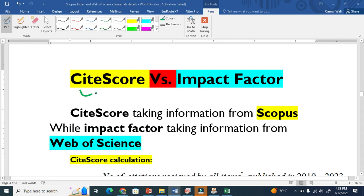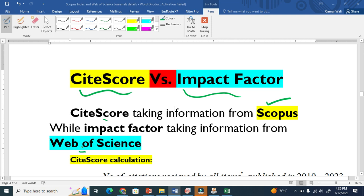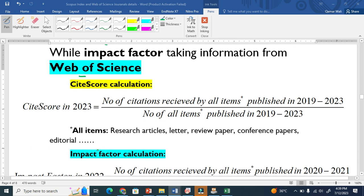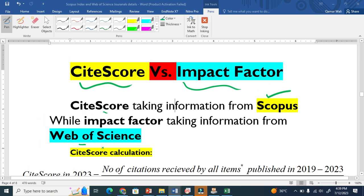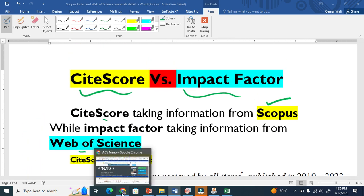What is the difference between CiteScore and Impact Factor? Both are very important parameters. The only difference is CiteScore gets all information from Scopus, while Impact Factor gets all information from Web of Science. I am going to show you how CiteScore and Impact Factor are calculated, but before that, let me show you these two here for any journal.